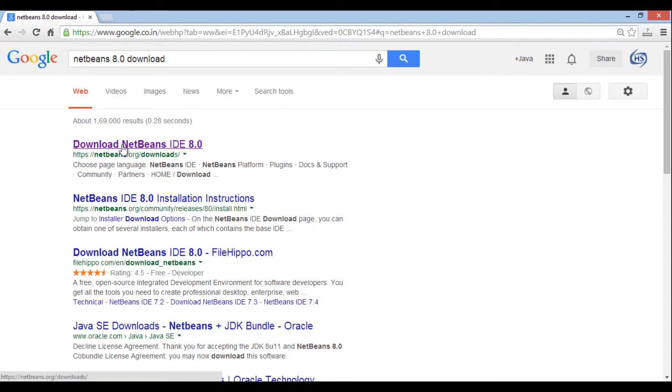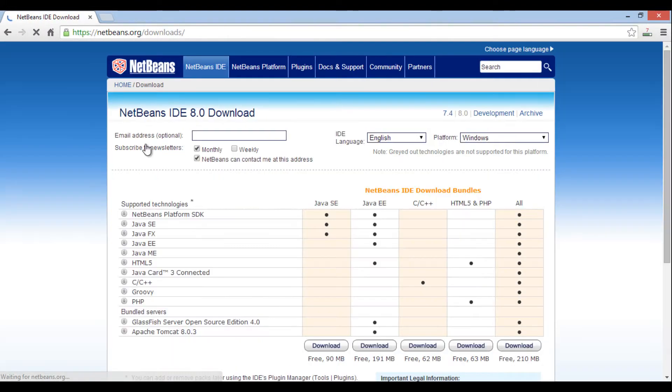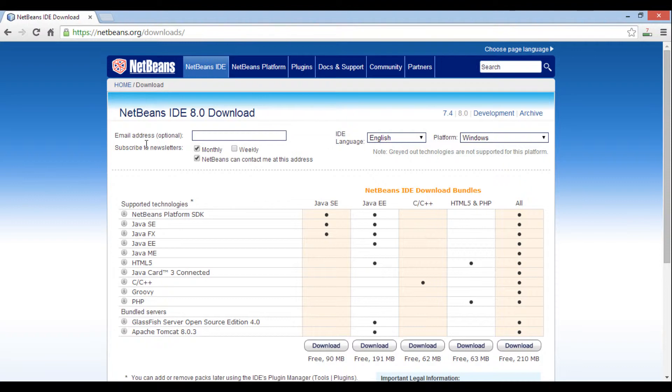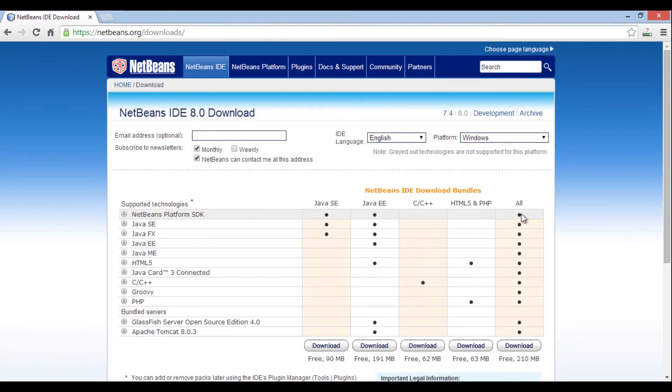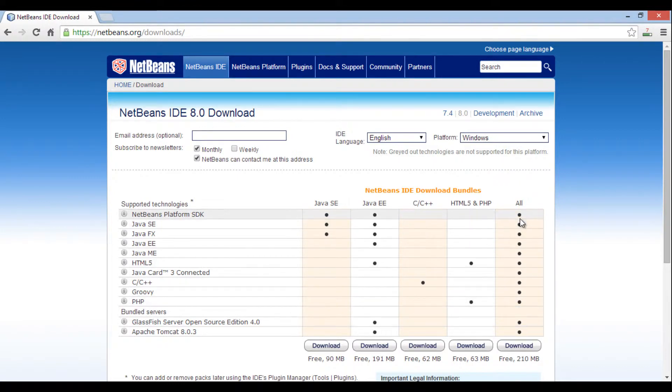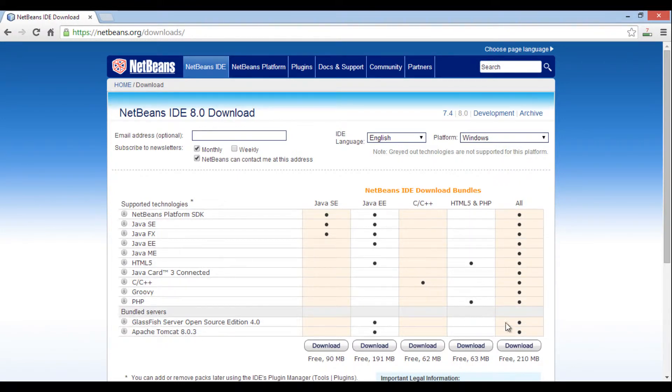Open URL netbeans.org slash downloads. It opens NetBeans IDE download page. It has support for various technologies such as Java SE, Java EE, Java ME, C and C++, HTML5 and PHP. It also has GlassFish and Tomcat server bundled to it.